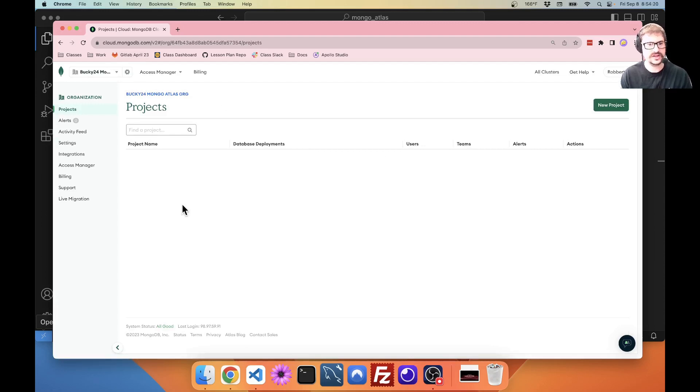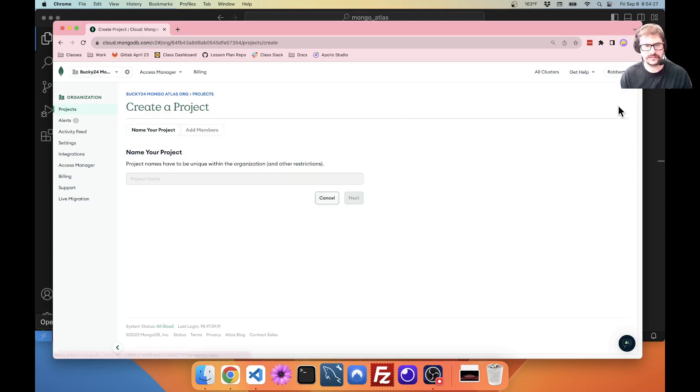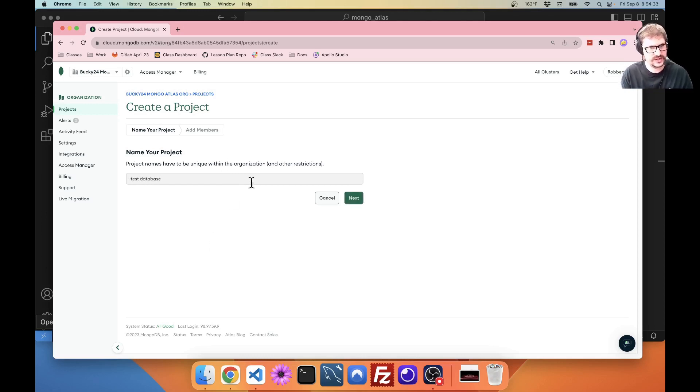Now, you get to this page. If you already had an organization, you just come straight to this page. Totally fine. I'm going to create a new project. I'm going to call this test database. It has to be unique within the organization. You can call it whatever your project is.